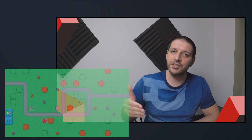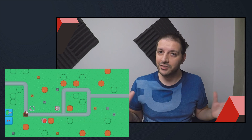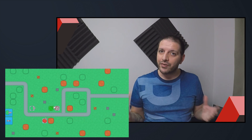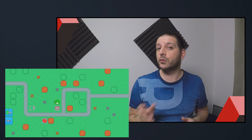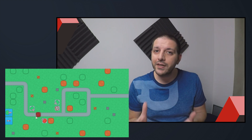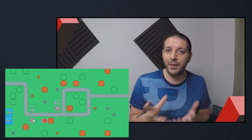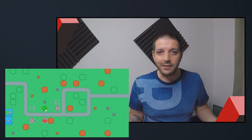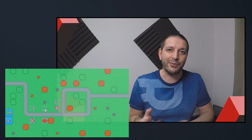Welcome everyone to the fourth part of the Godot Tower Defense series. In this tutorial we're going to be building the towers. We're going to have a dragging texture once you click the build button that will color green or red depending on whether the build location is valid, and when you click you get a new tower. Let's get started.